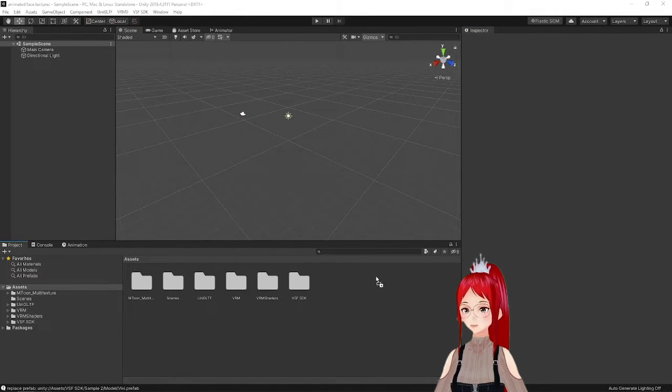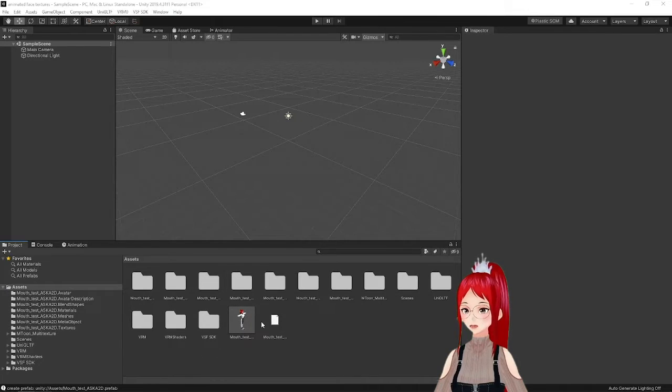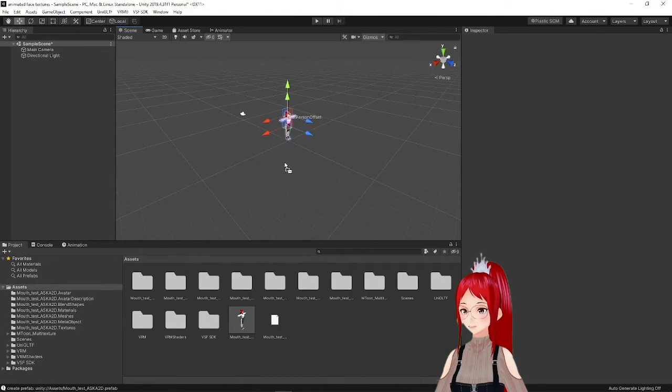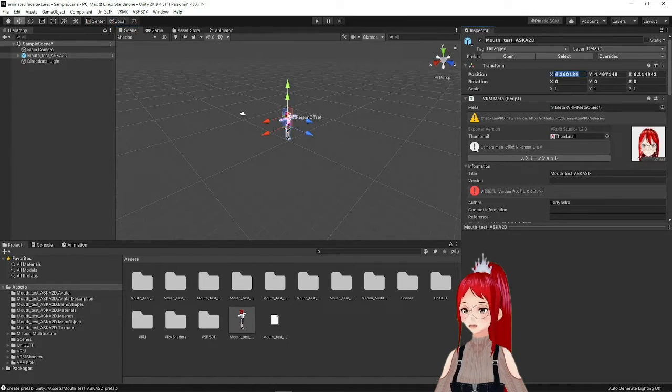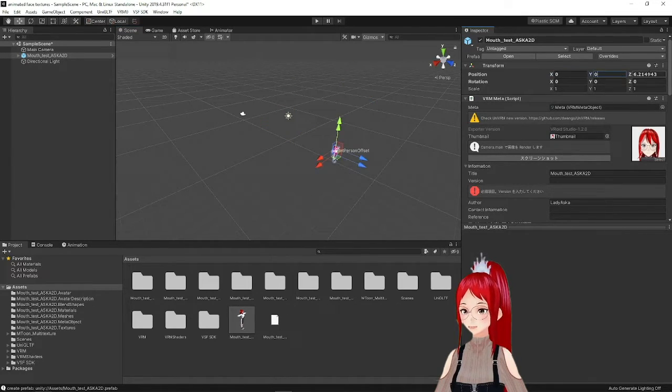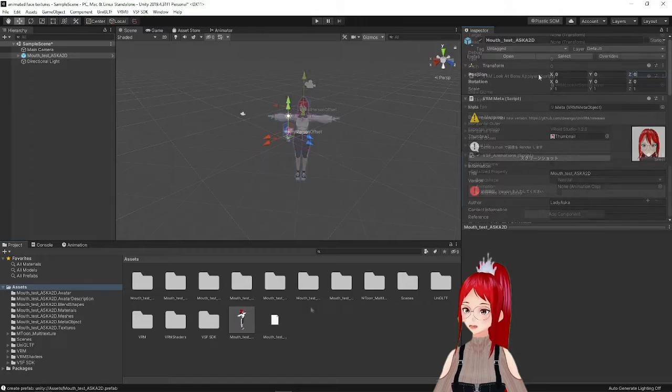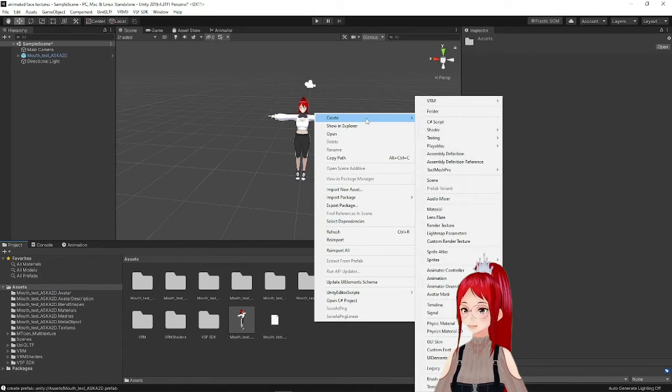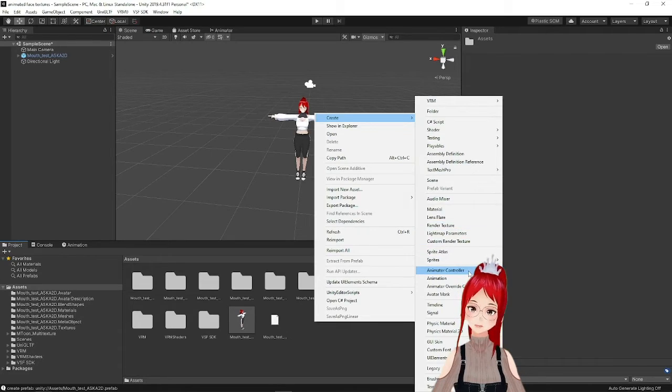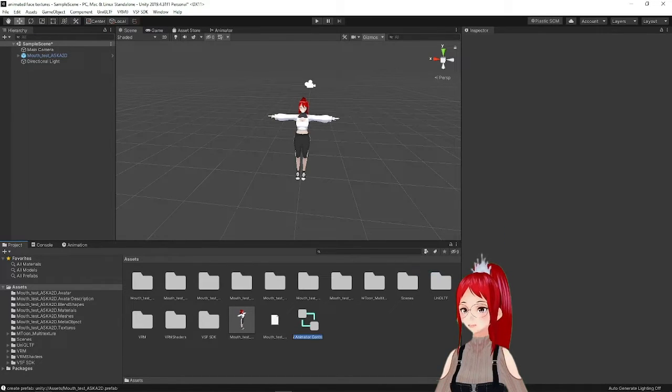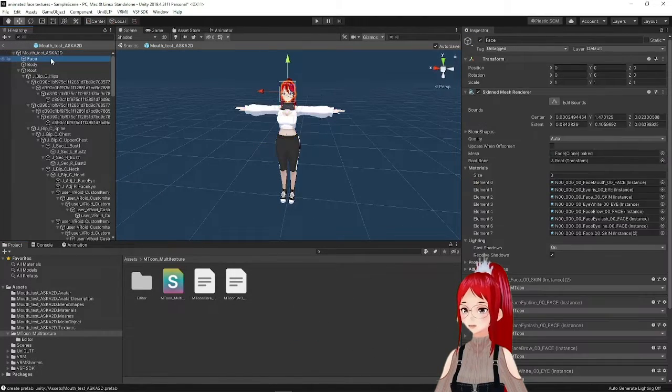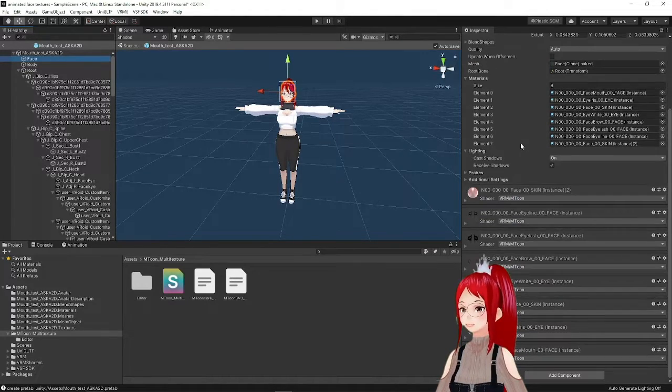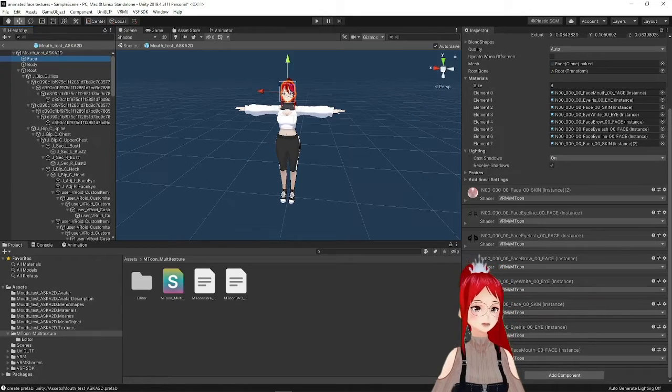After that, we drag our avatar into the bottom assets and into the sample scene. What we can already do directly is to create a new animator controller by right-clicking into the gray area of the bottom assets and select the menu point create and then animator controller. After that, we search for the face on our model and find the materials with their respective shaders in the inspector to the right.